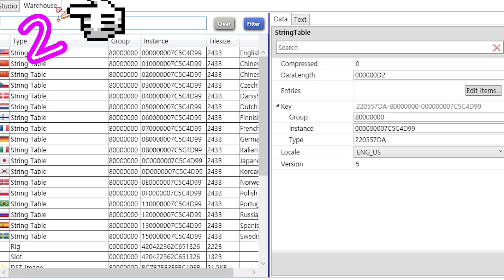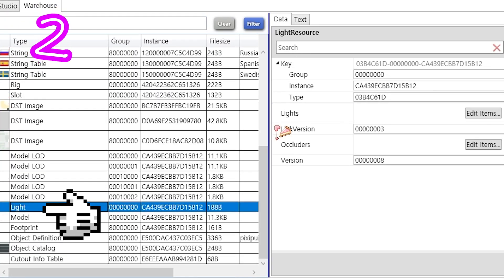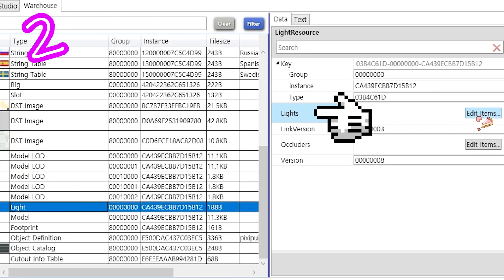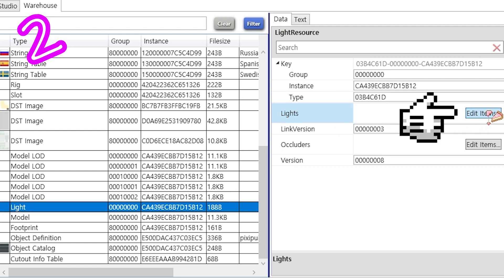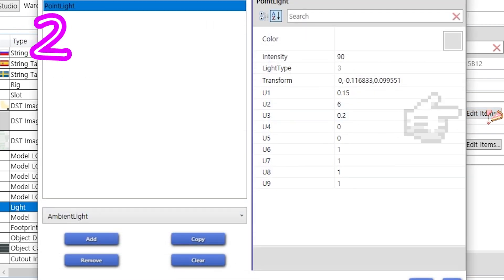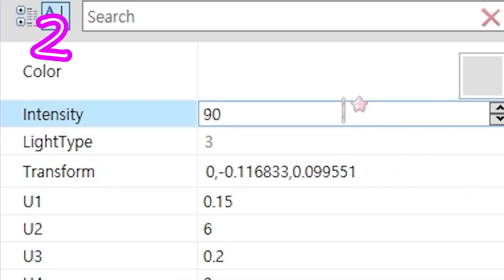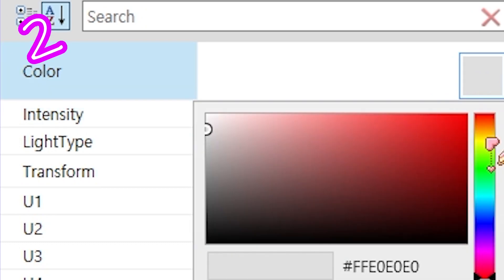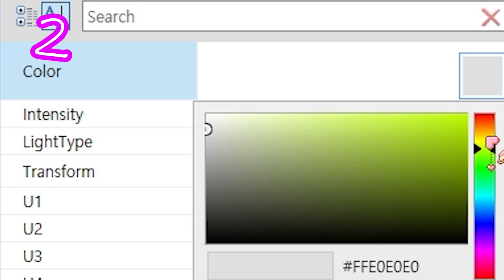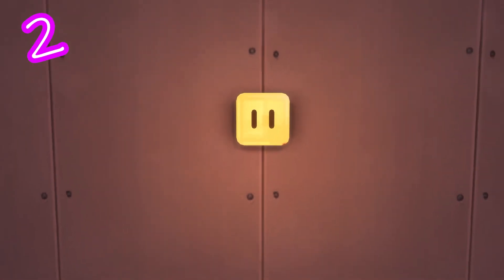Warehouse → Light → Lights → Edit items. Set the intensity — pick something. Pick a color. Done.